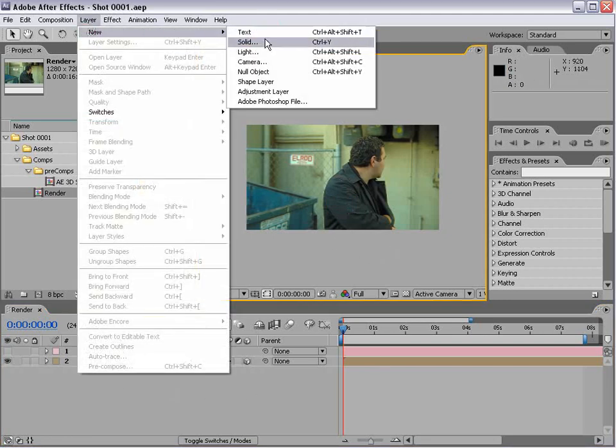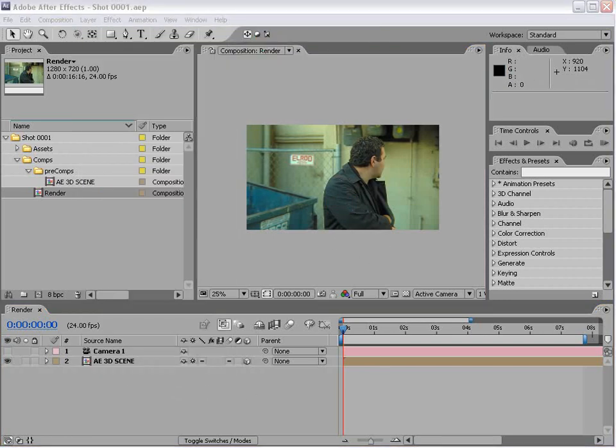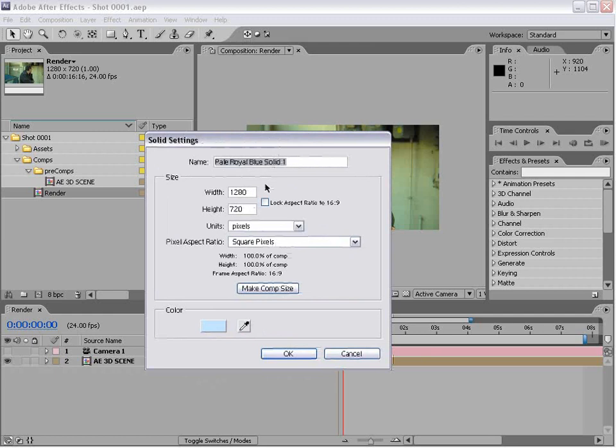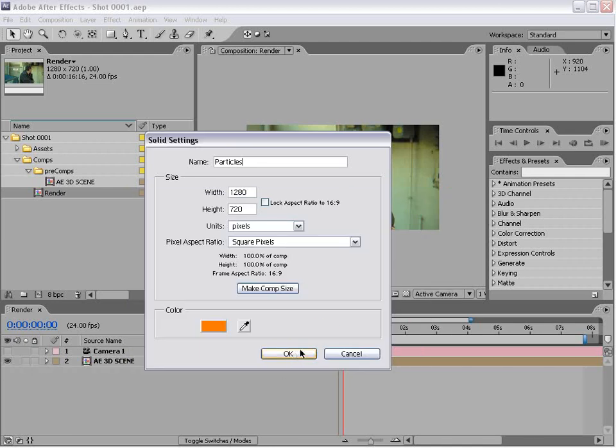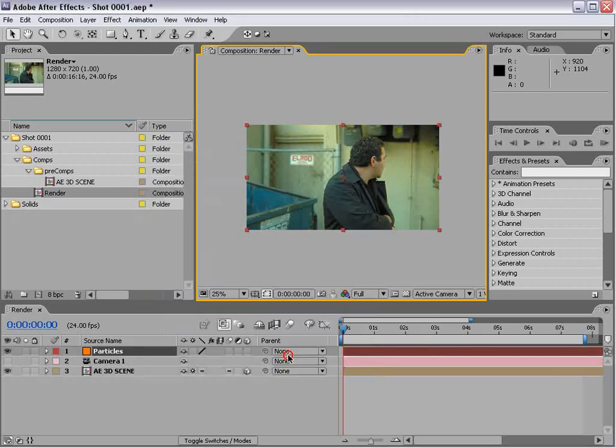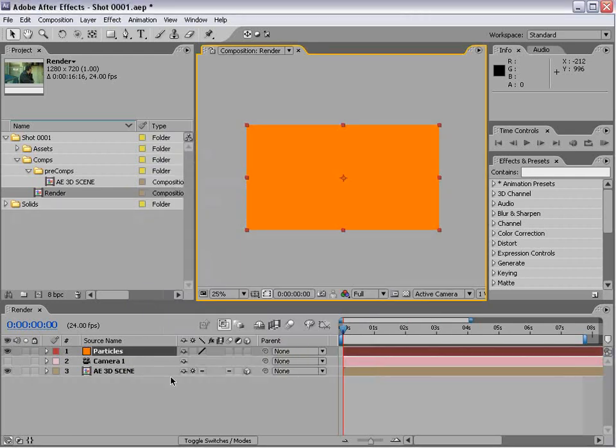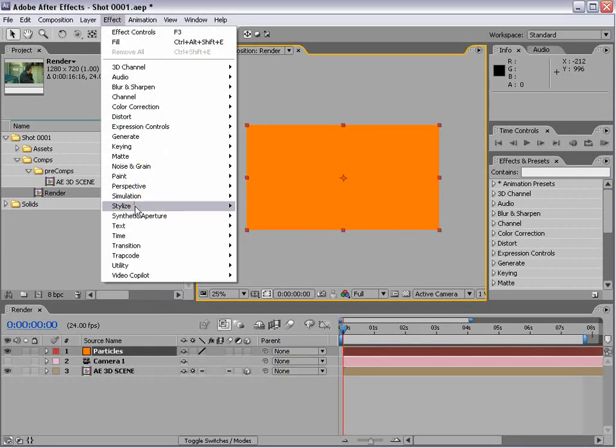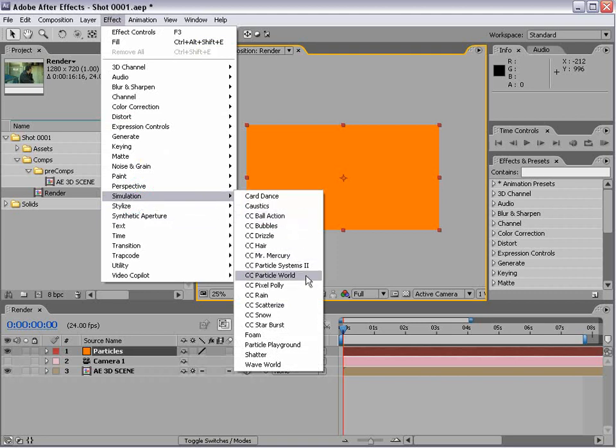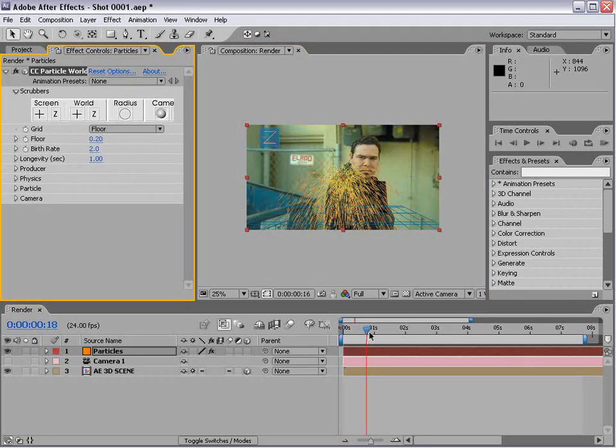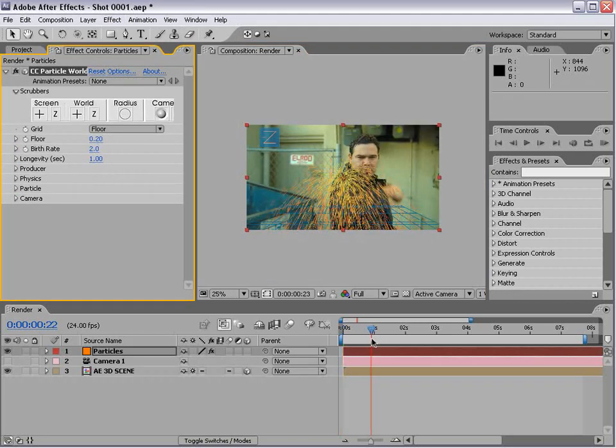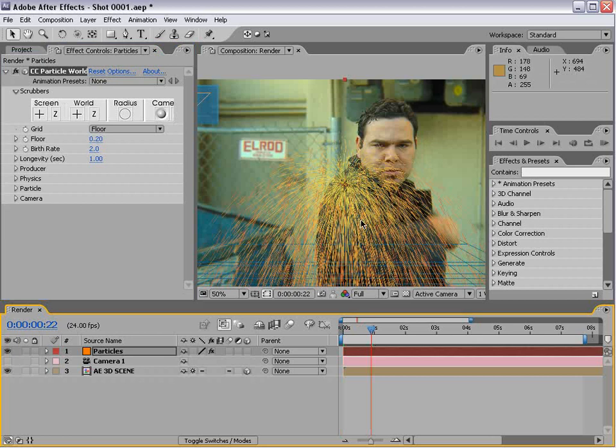Choose layer new solid, call this particles, make it orange, and choose OK. Then choose effect simulation particle world, which creates some cool particles that we're going to use to create our fire.